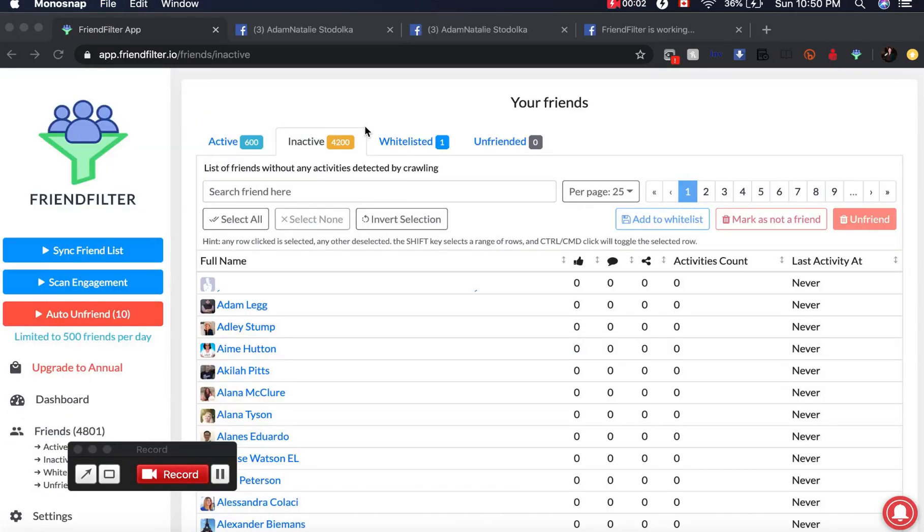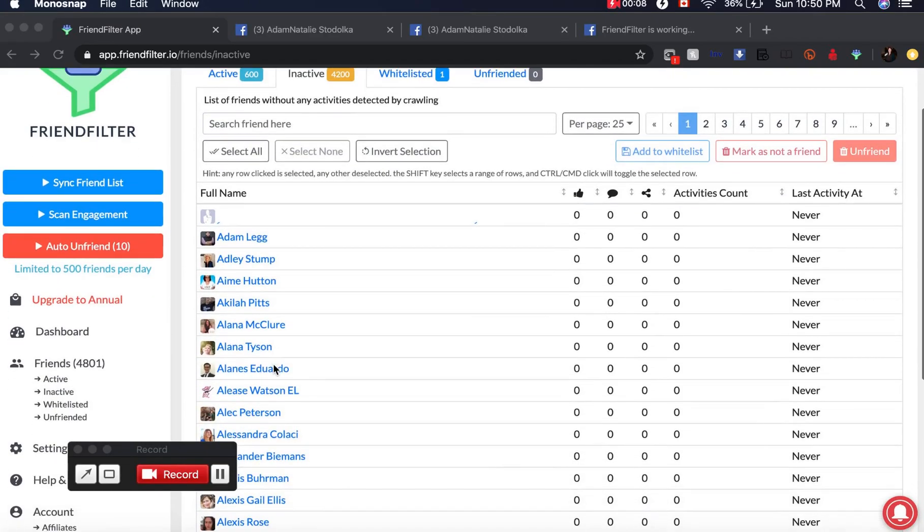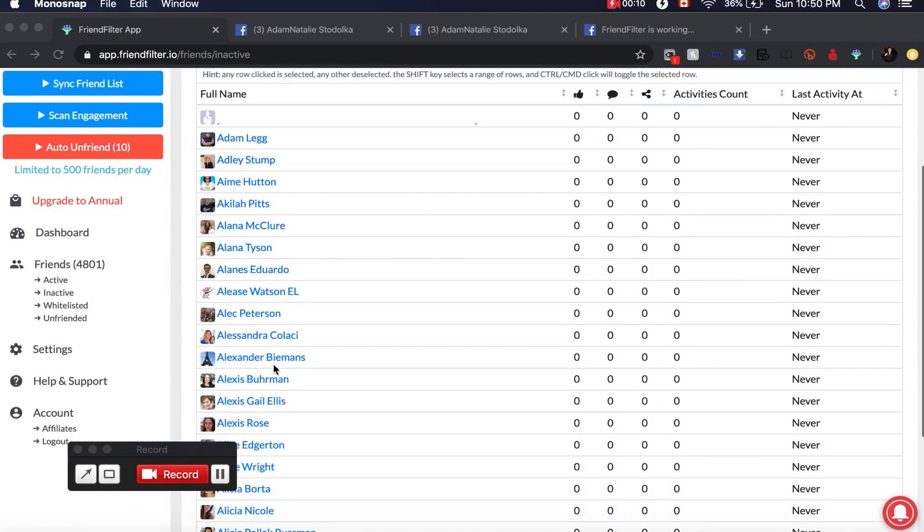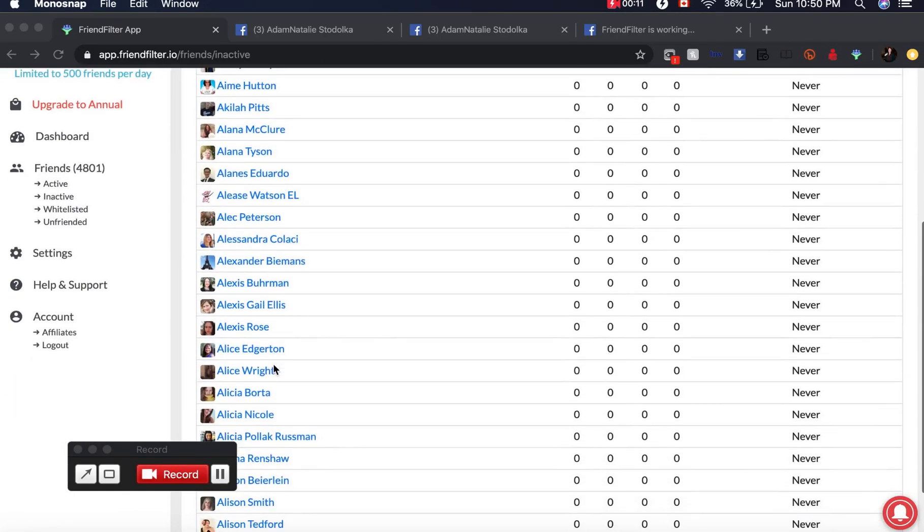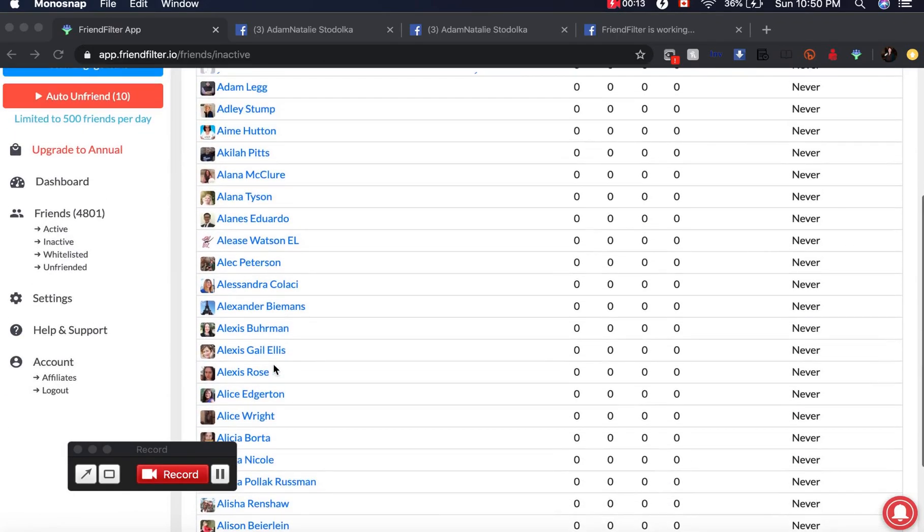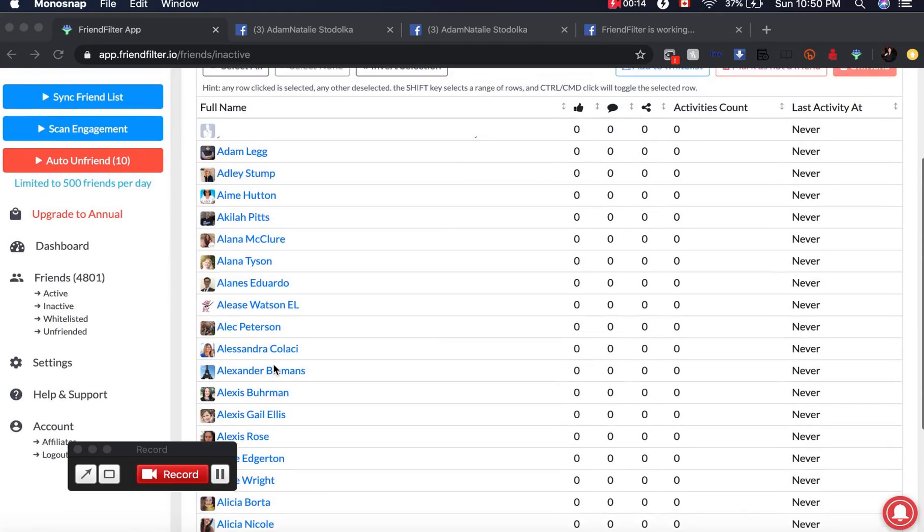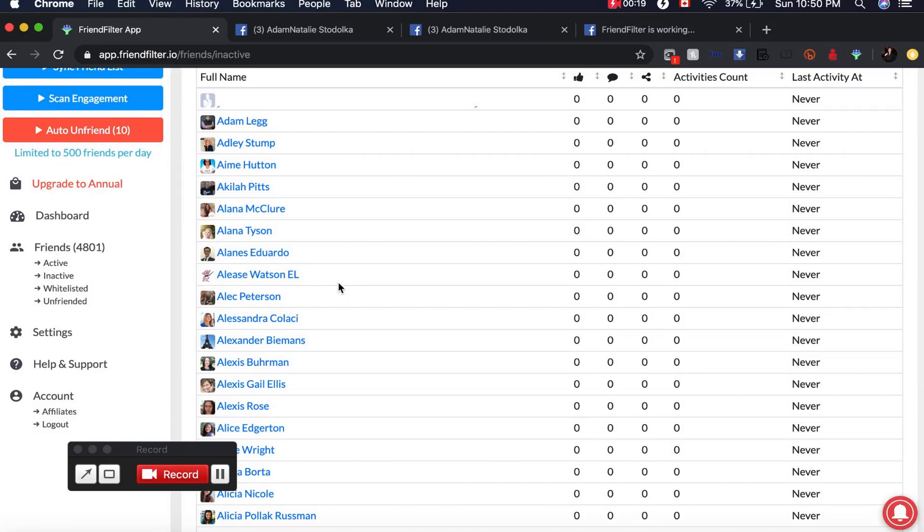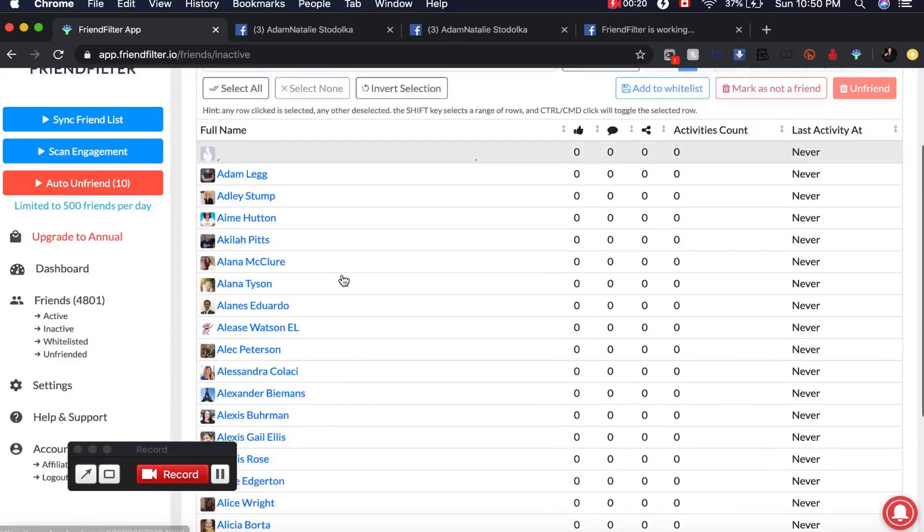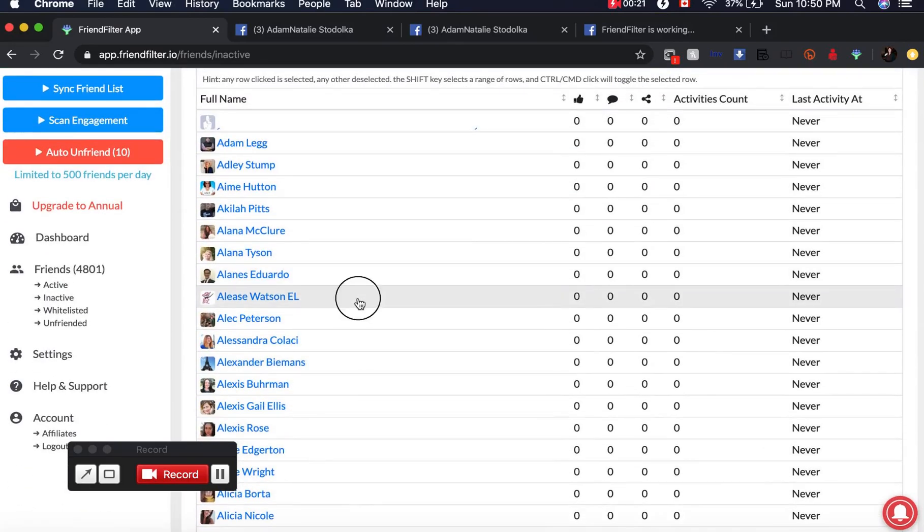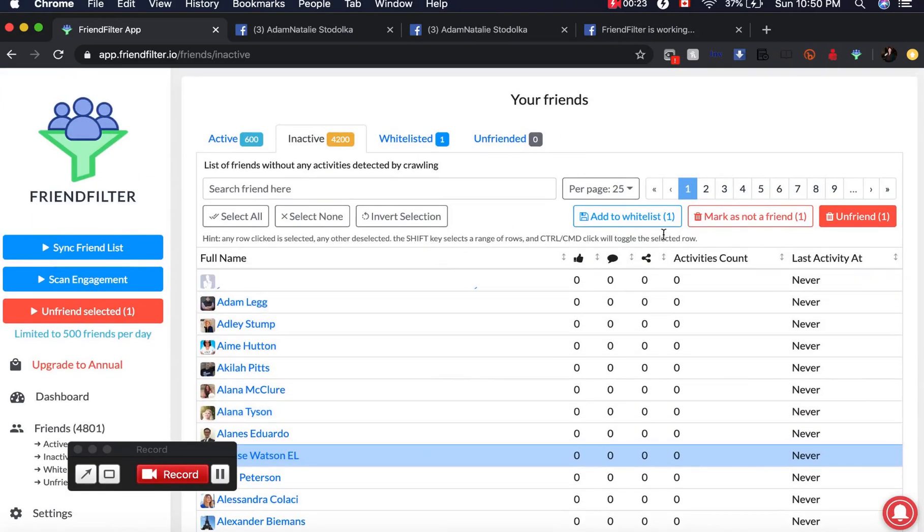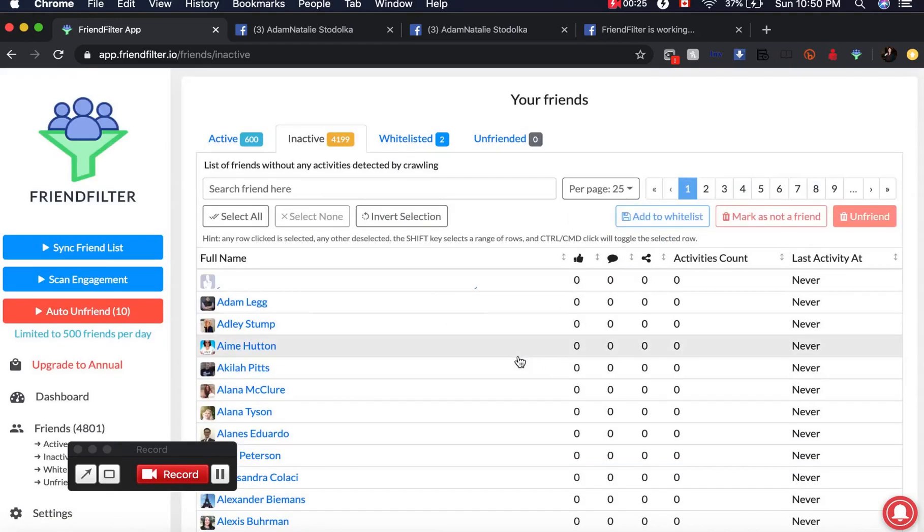So I've successfully scanned back 180 days and seen who is active and who's inactive. Now what I have to do, and this is another time-consuming step, is go through my list and select people that I want to whitelist, that I know are my friends that I don't want to unfriend.